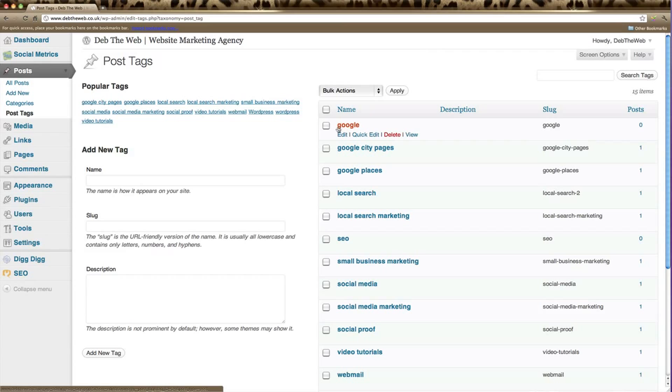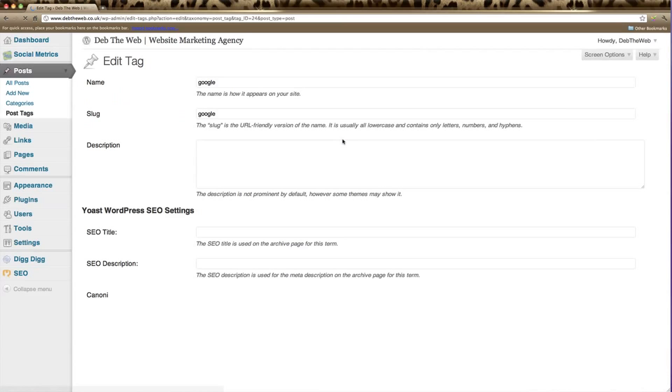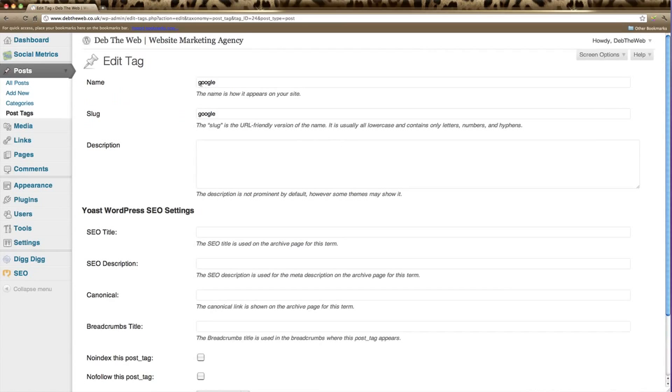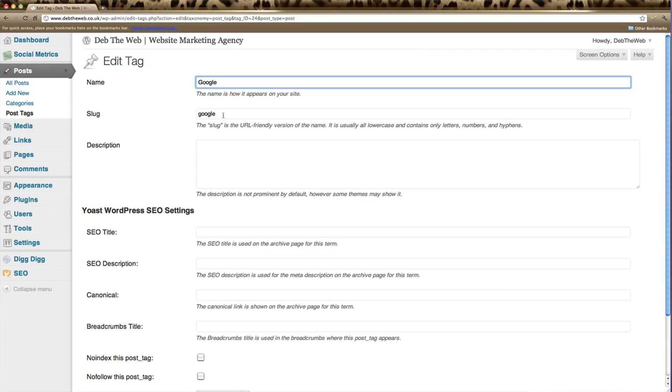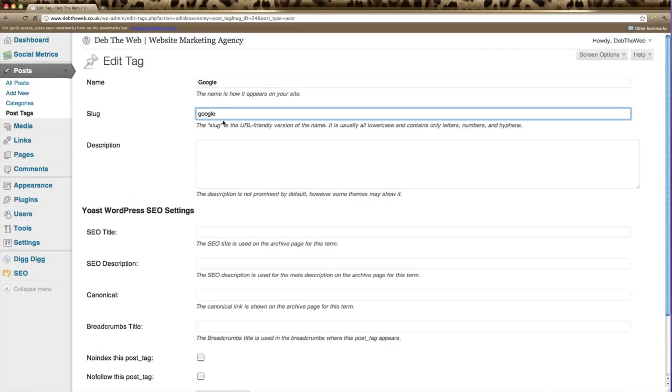If we click on this one, which is called Google, and edit that. I just want to change it and make sure it has a capital. The slug is the next box down. The slug is the URL-friendly version of the name. This is usually all lowercase and contains only letters, numbers, and hyphens. Since this is just one word, we'll leave it as is.